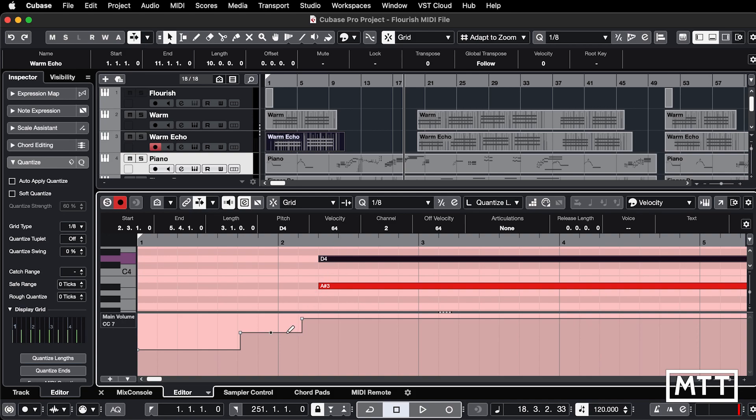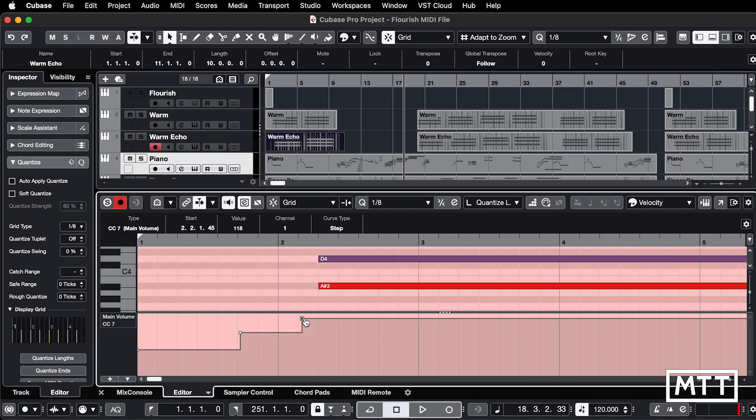In terms of controllers, typically it will be zero. So this one at 118 goes back to zero pretty easily like that.